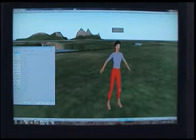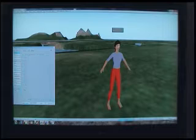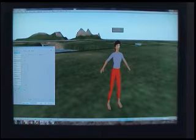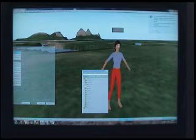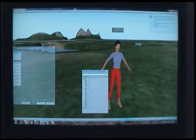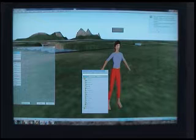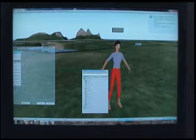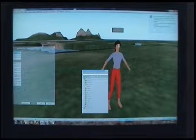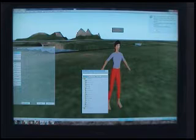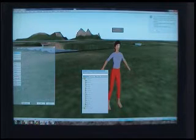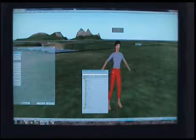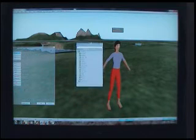In the right corner of the viewer there's a button called Inventory — open that up. It says: this is your inventory, which contains objects, note cards, clothing, and other things you own. To wear an object or outfit, drag it onto yourself. To bring an object into the world, drag it onto the ground. To read a note card, double click. We're going to edit our appearance.